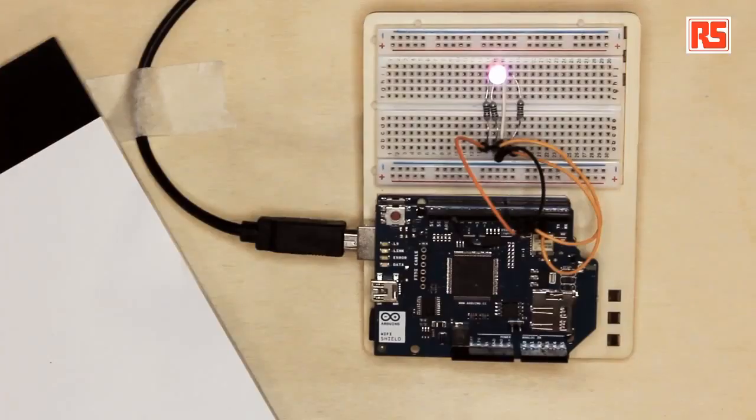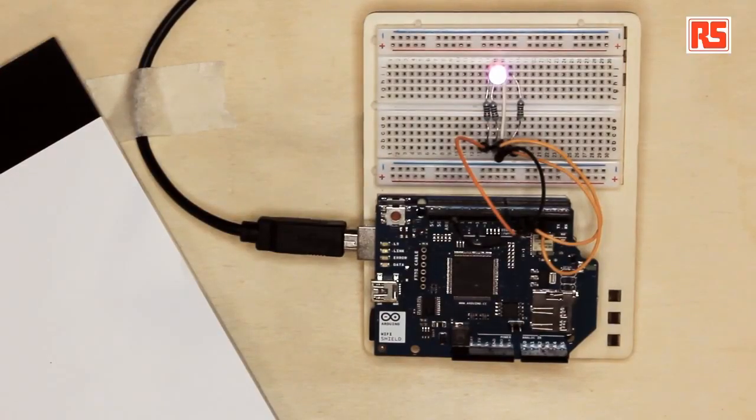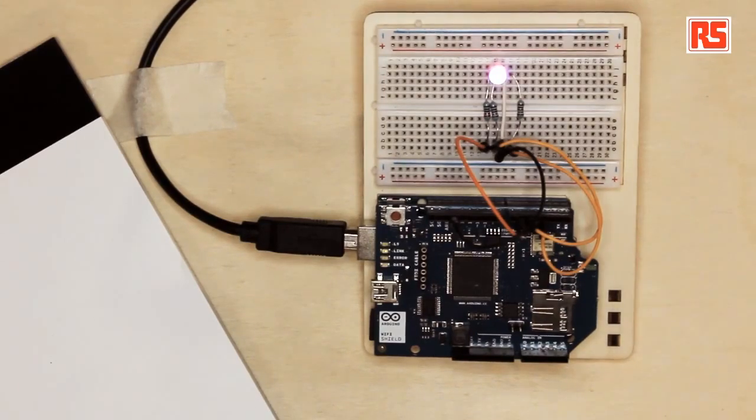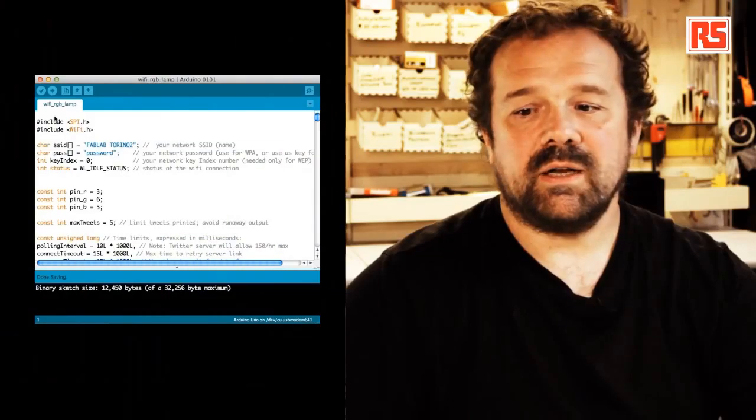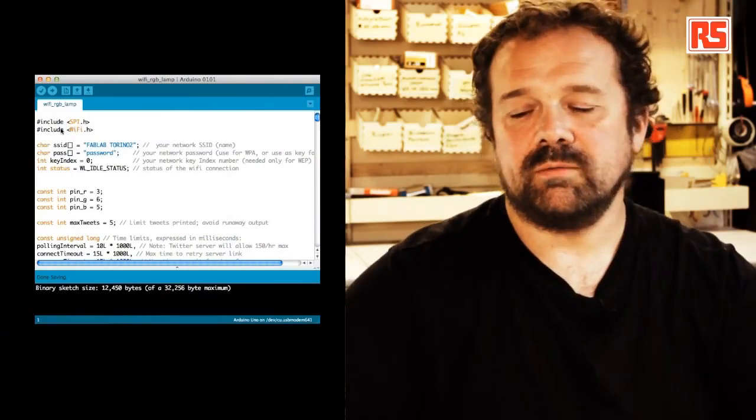So by using a powerful processor on board of the shield, we can actually save code space, save memory on the main Arduino board. So let's have a look at the code.